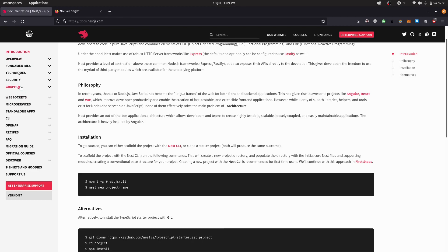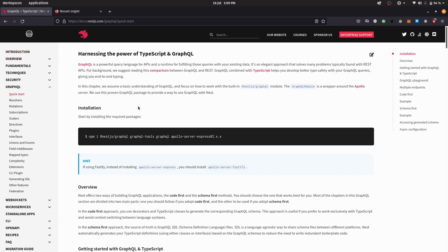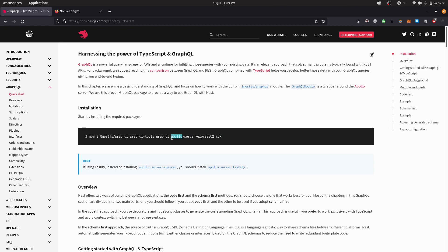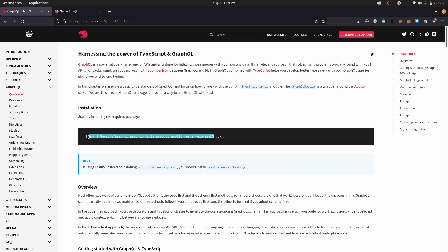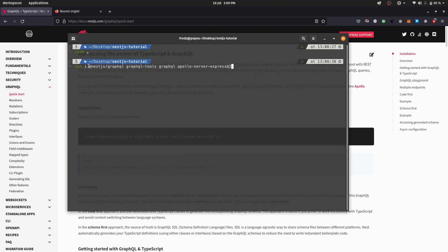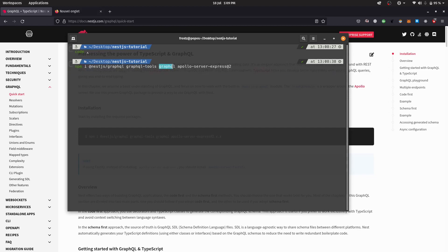I'll be heading over to GraphQL. If you're facing trouble with GraphQL, make sure to install version 2 of Apollo Server Express — it must be on version 2. The reason is that Apollo Server version 3, which is the latest, literally did not work with NestJS 8. So I'm copying: npm install @nestjs/graphql, graphql-tools, graphql, and apollo-server-express.